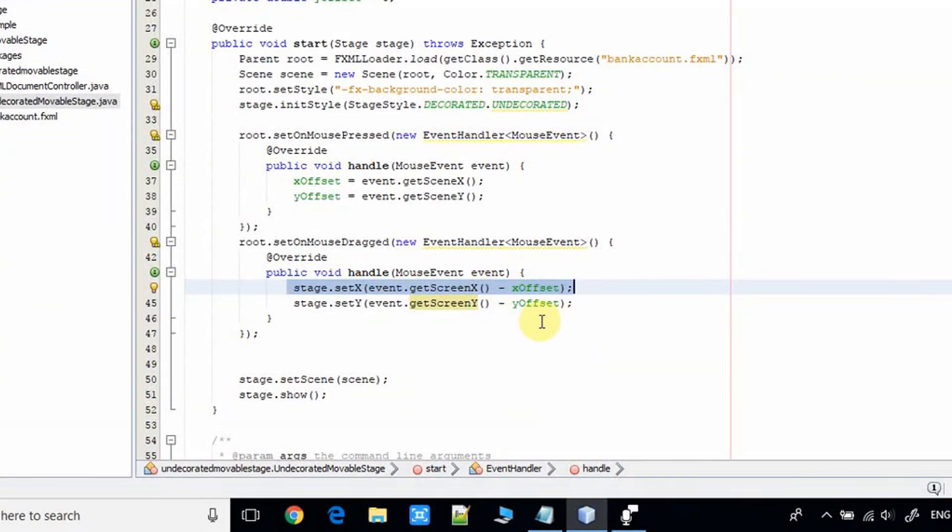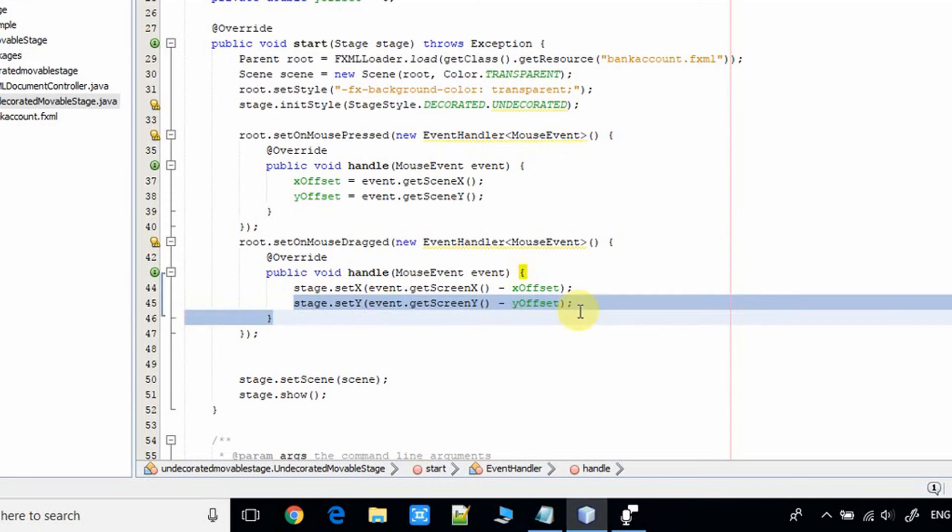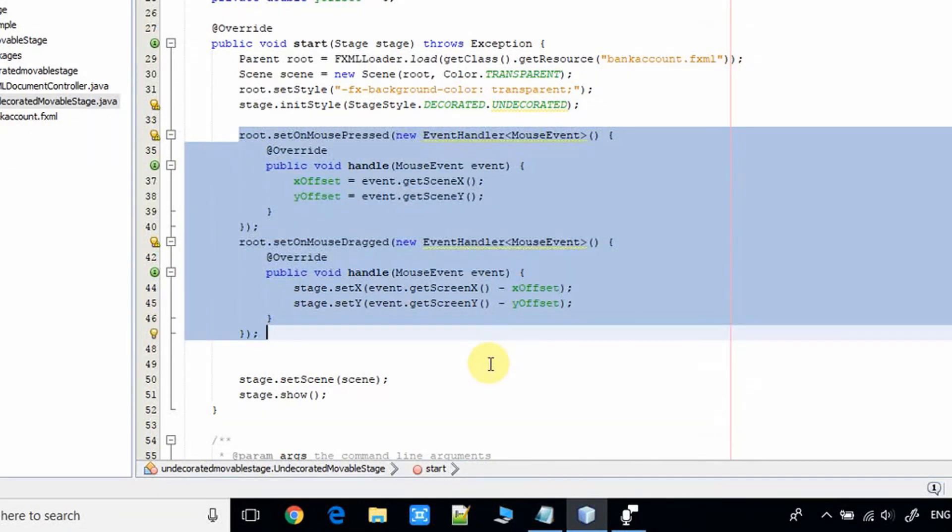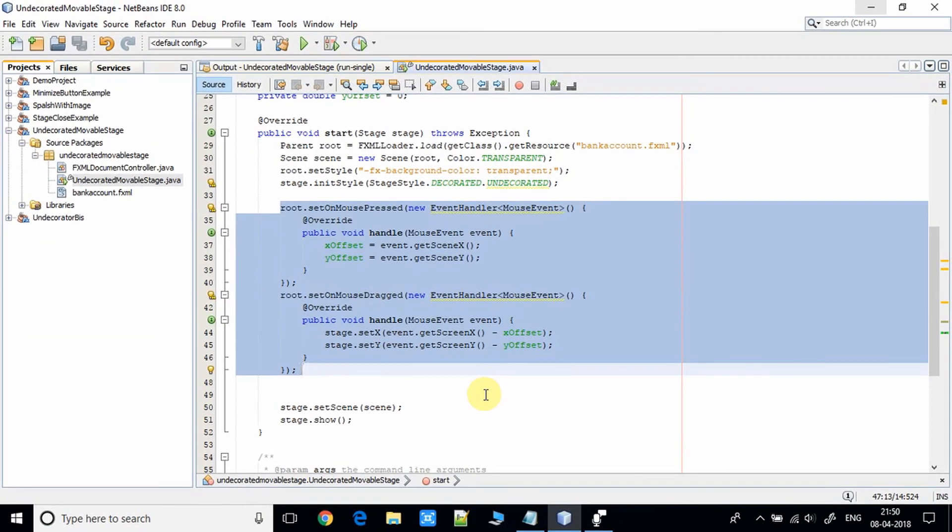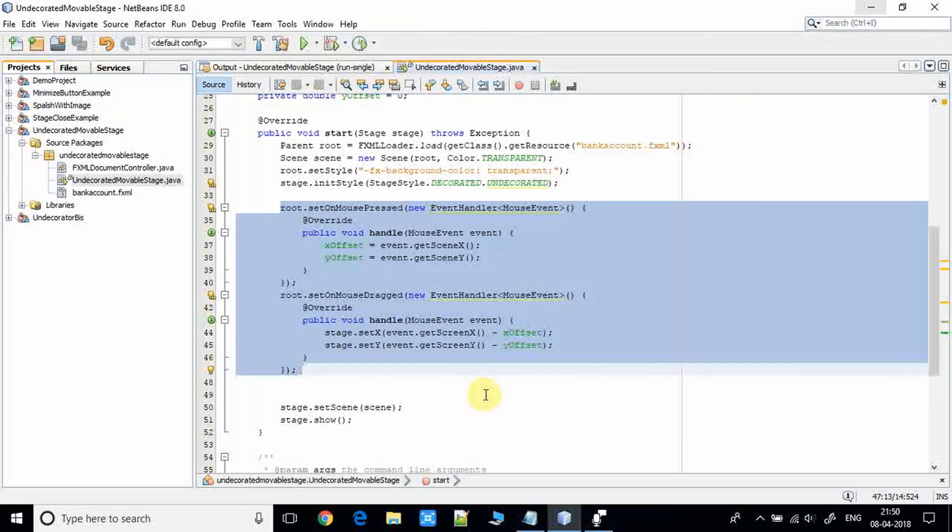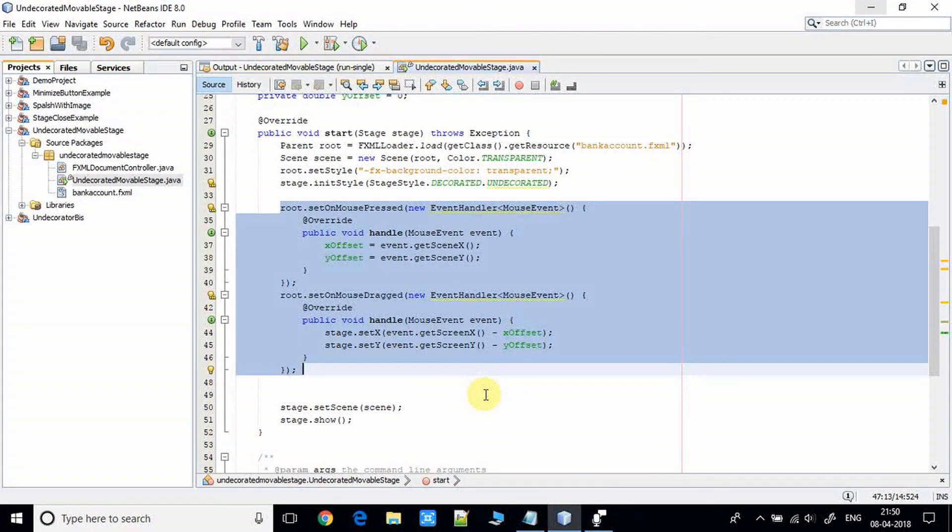The first line is setting the stage on the x coordinate—this is the new x coordinate—and this is the new y coordinate for the stage. In this way, we are able to move the stage on the screen with the help of mouse. Now save this file and again take a clean build of this project.